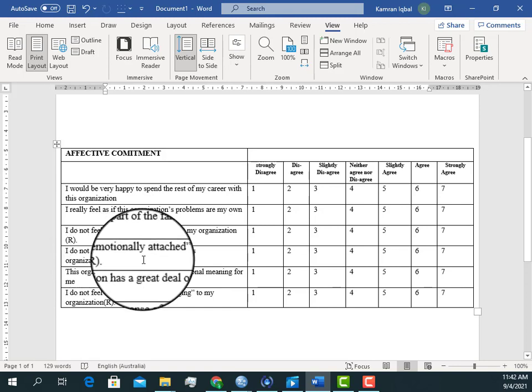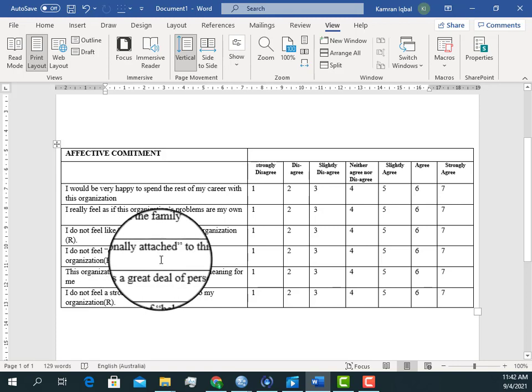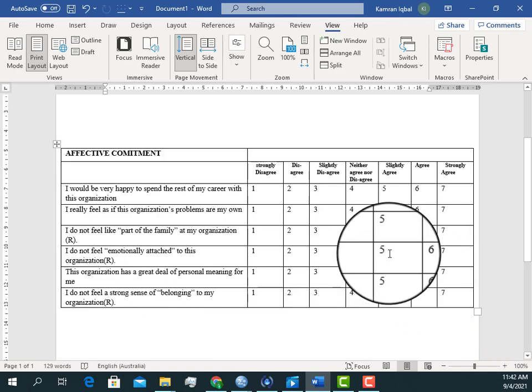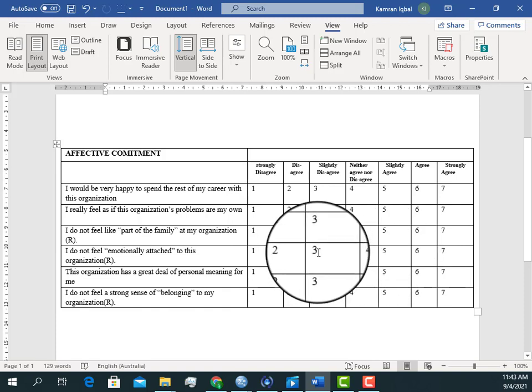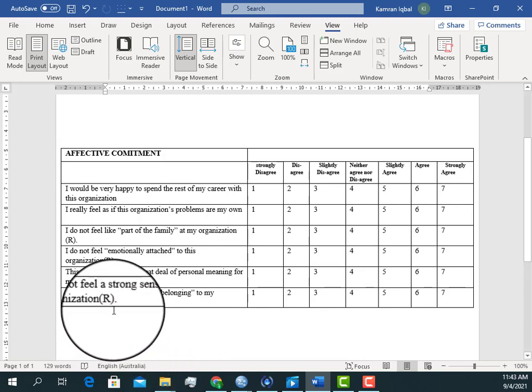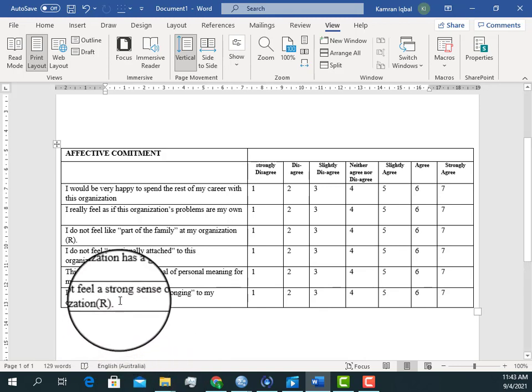The same applies to the fourth item — it is also negatively worded. While entering the data, we need to reverse it. For example, if a respondent gives a response of five, we need to replace it with three. In the same way, we have the last item which is also reverse coded. This is just an example that in order to measure a construct, we often use reverse coded questions.